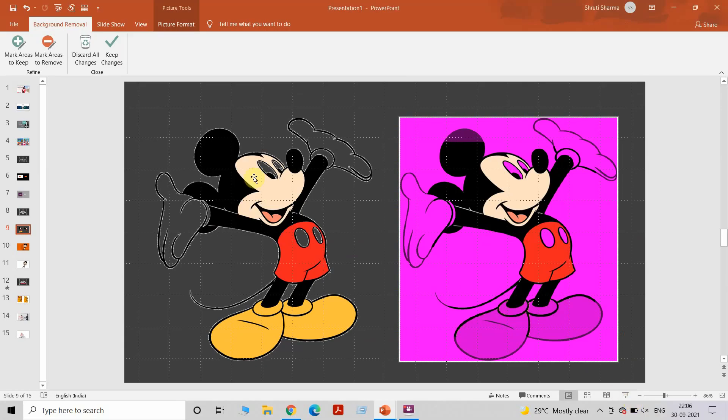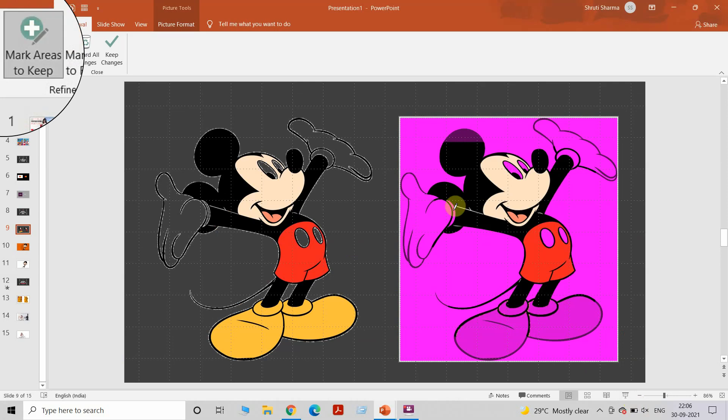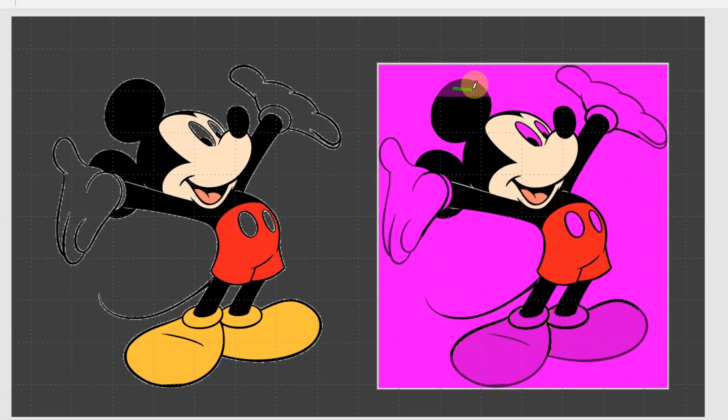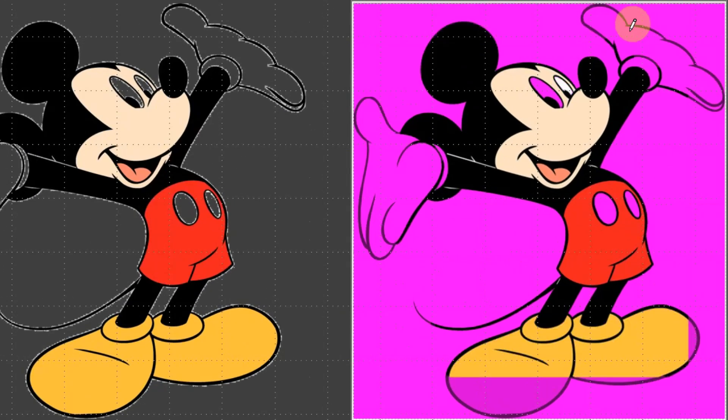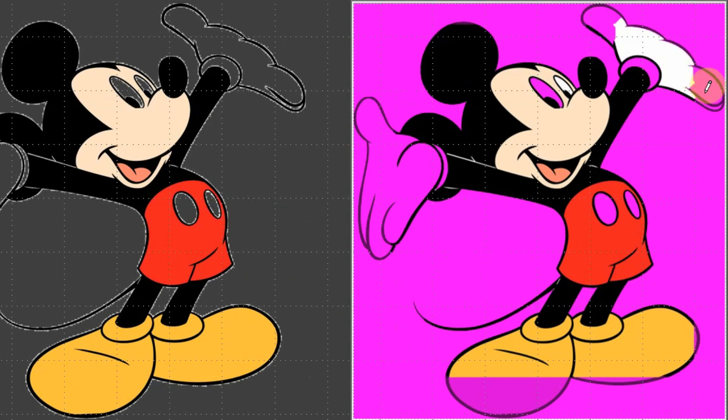You see that most of the areas are not there and I'll start marking the areas I want to keep. This could be a little tedious process because it takes time to get each and every part that you want, but in 90% of the photos you'll be able to achieve the results using this method.